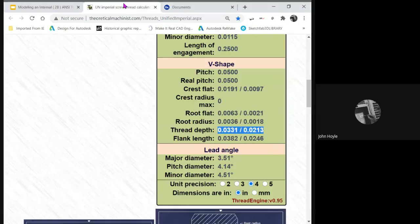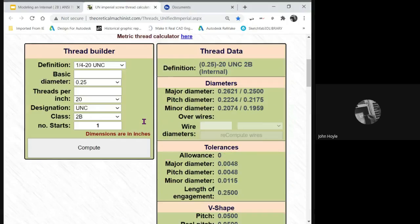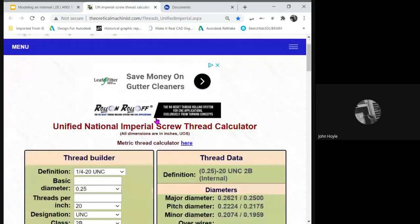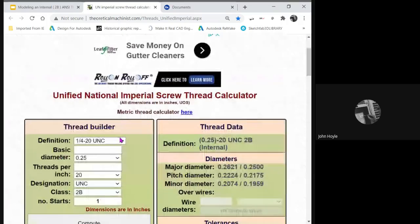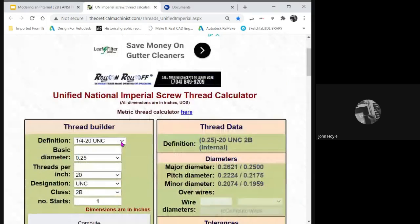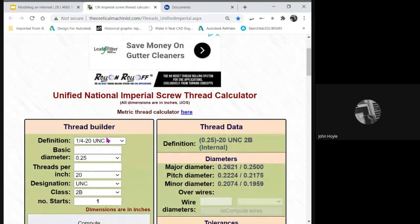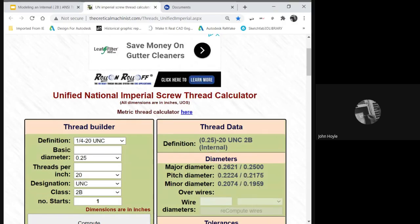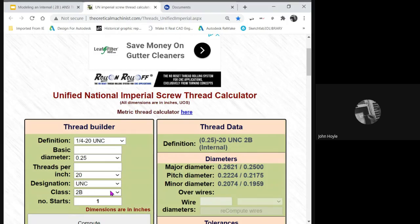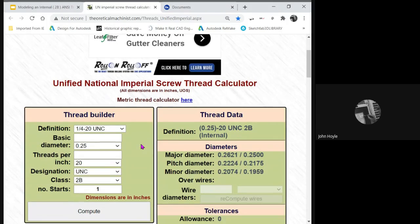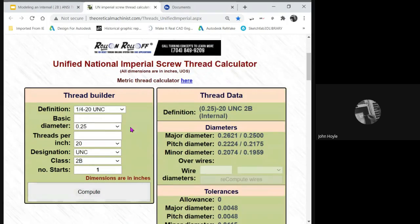I use this website, which I find very helpful. In this website, you simply pick the thread you want, quarter-twenty UNC in this example. Let me find it, quarter-twenty. Make sure it's 2B, and then hit Compute.